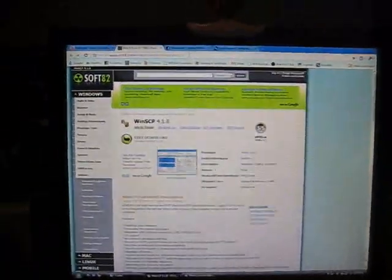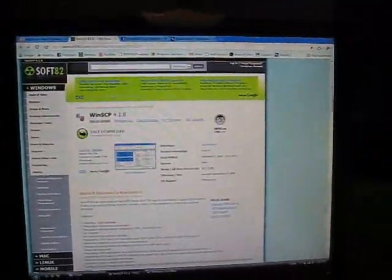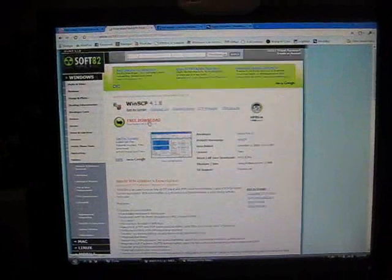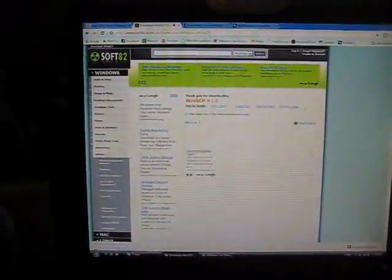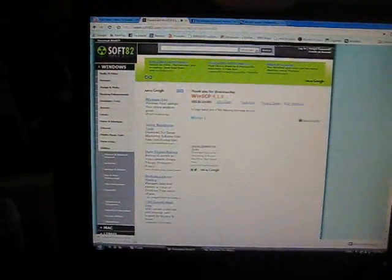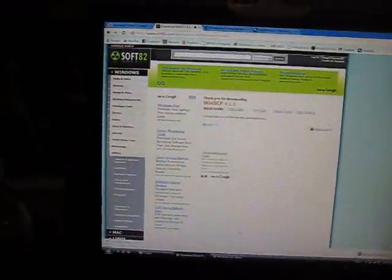So what you're going to do is you're going to go to Free Download. You're going to go to Mirror One. And right here it's for me. You're going to hit Save and just let it download.